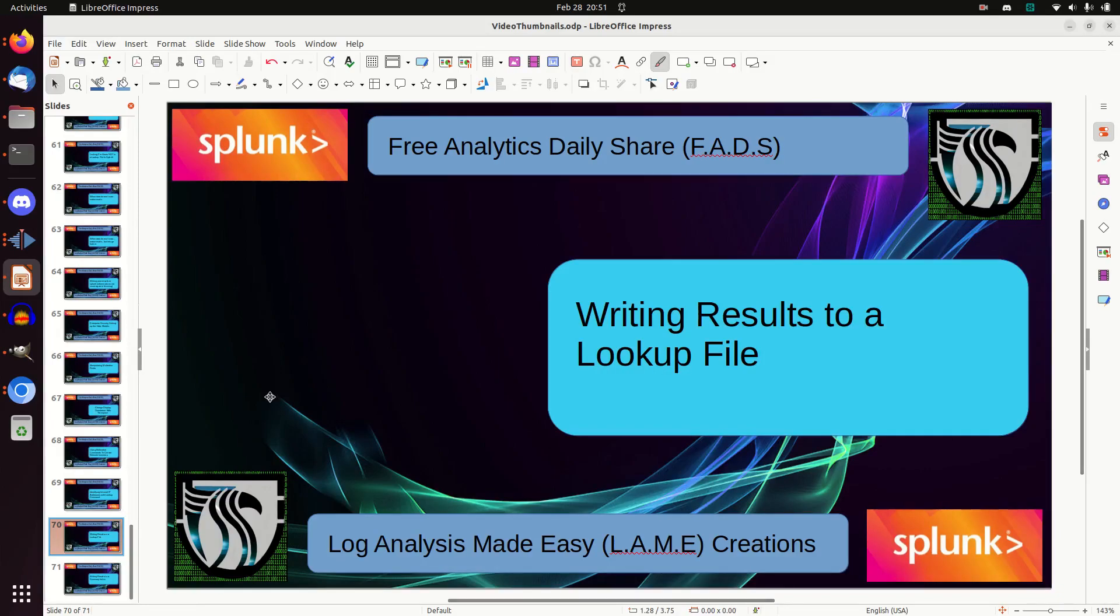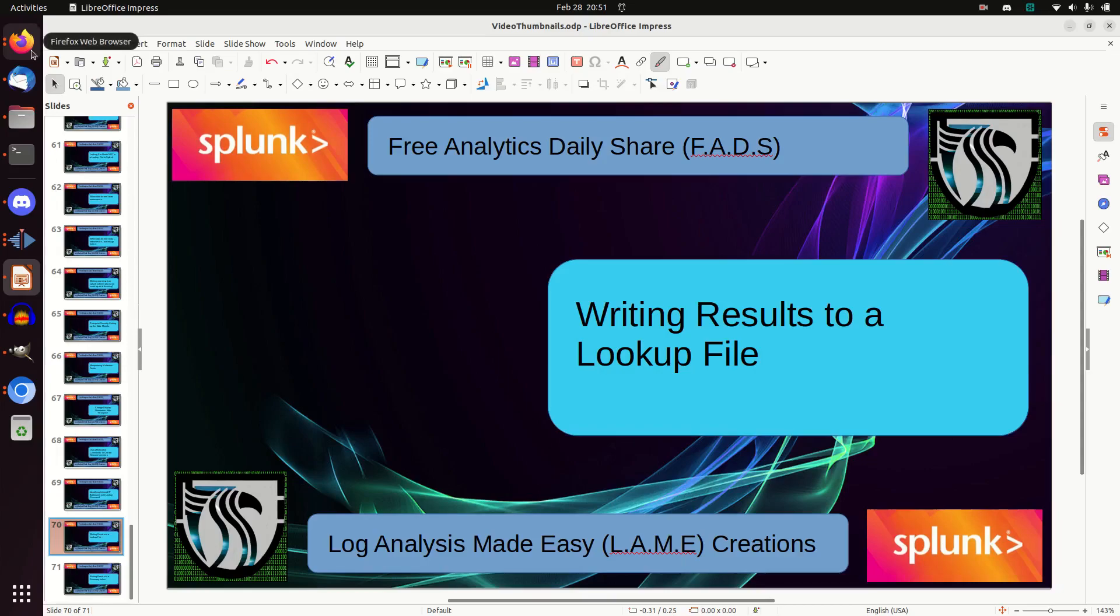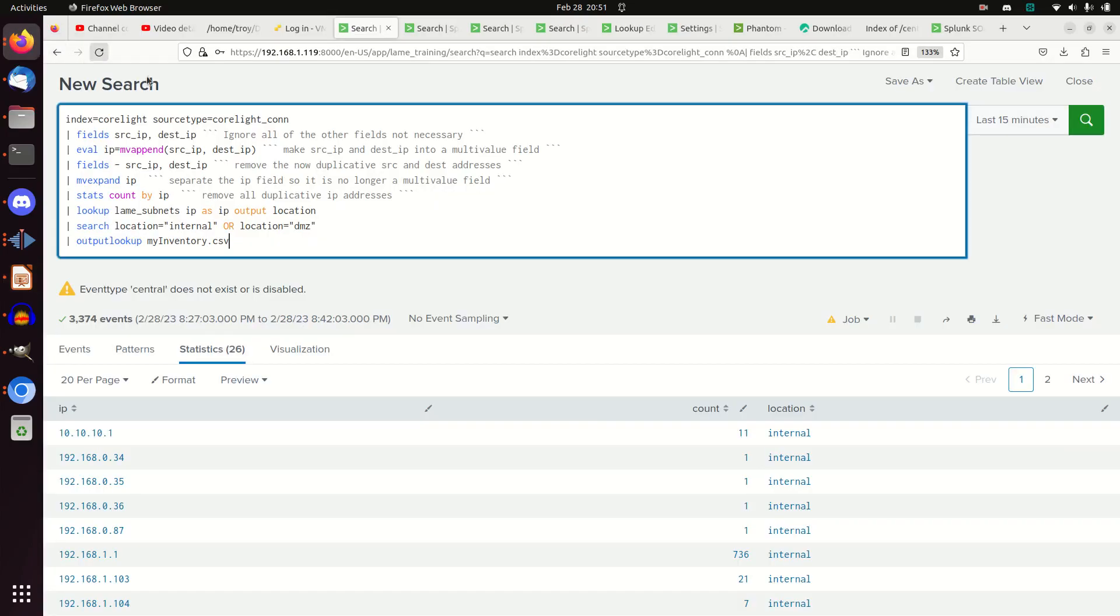Welcome to Free Analytics Daily. This will be a very quick video. If you're watching these through the video channel, some of them are sequential. This is going to be part three of the inventory creation. It's going to be very simple if you've already been following along. We're not going to cover a whole lot of details, just the basic principle.